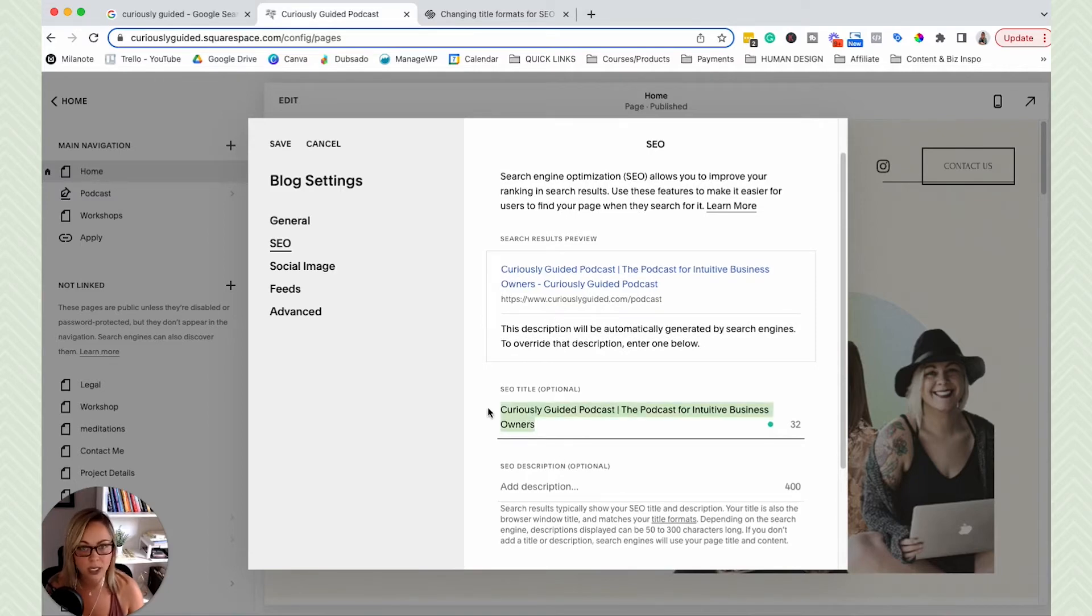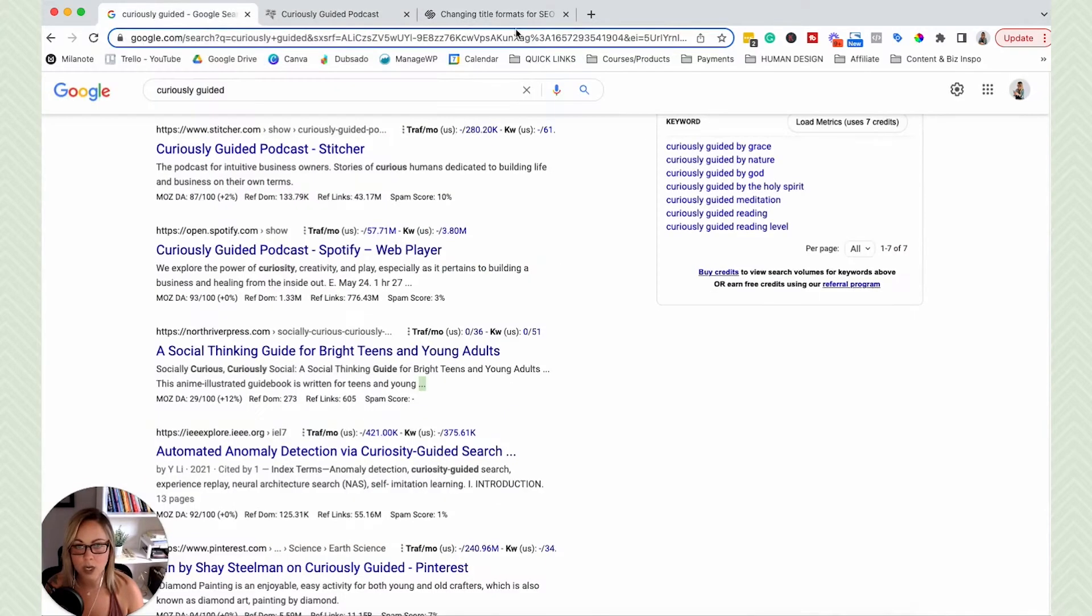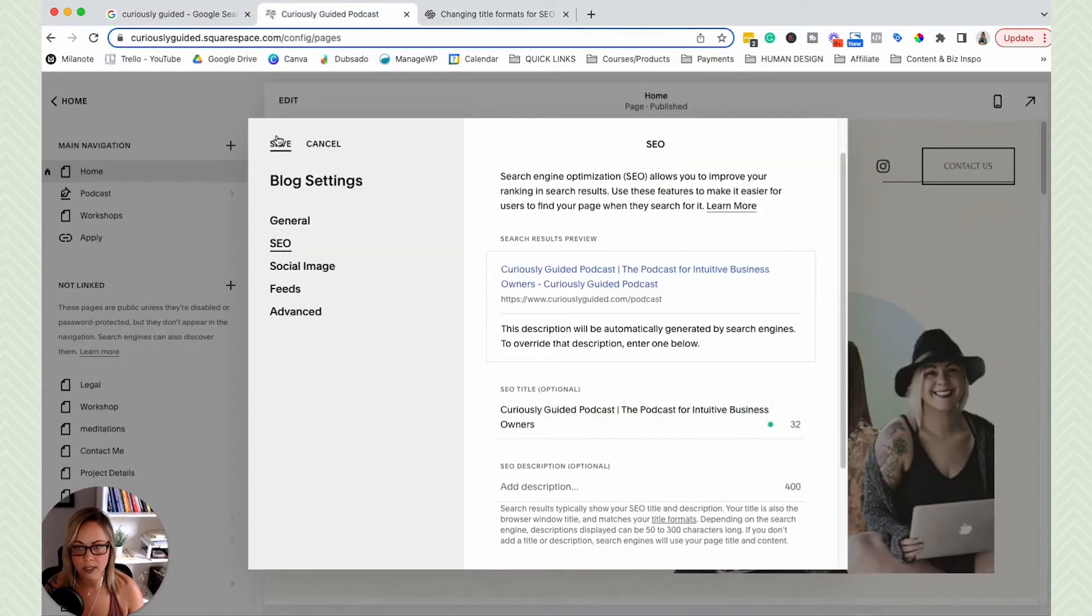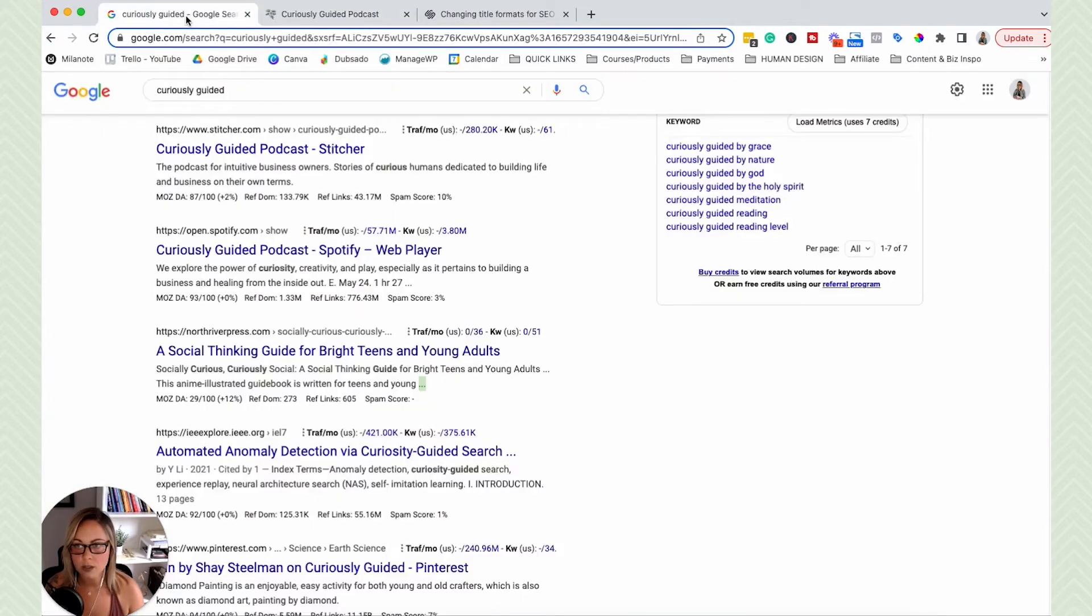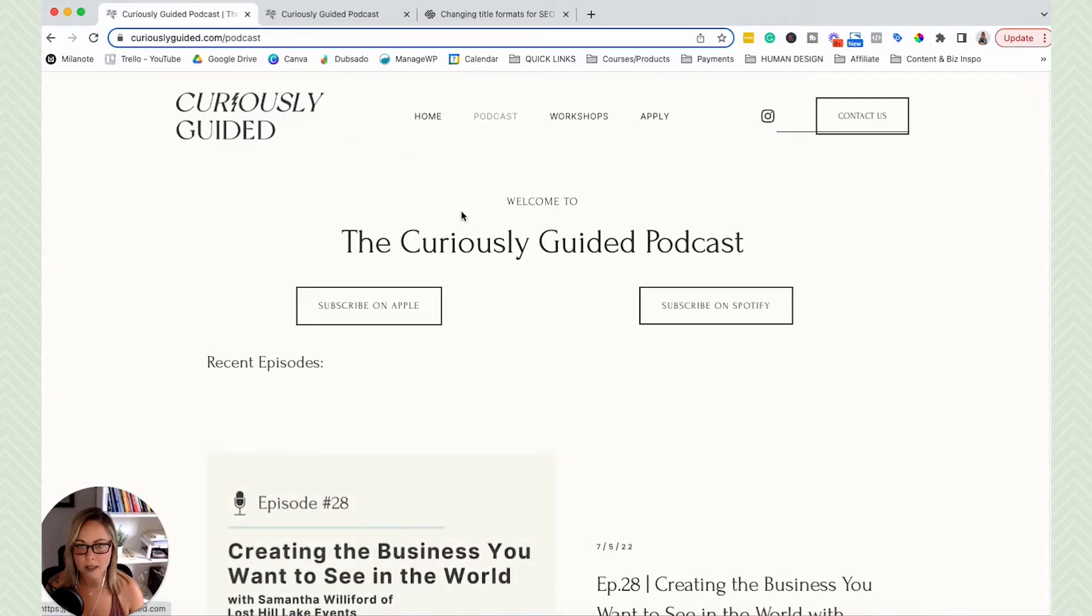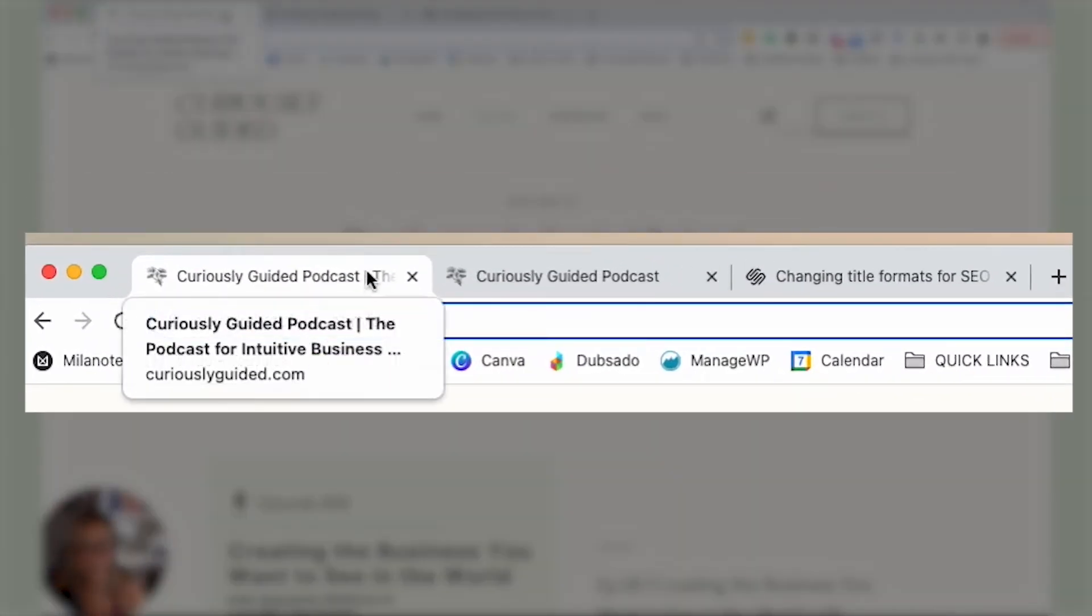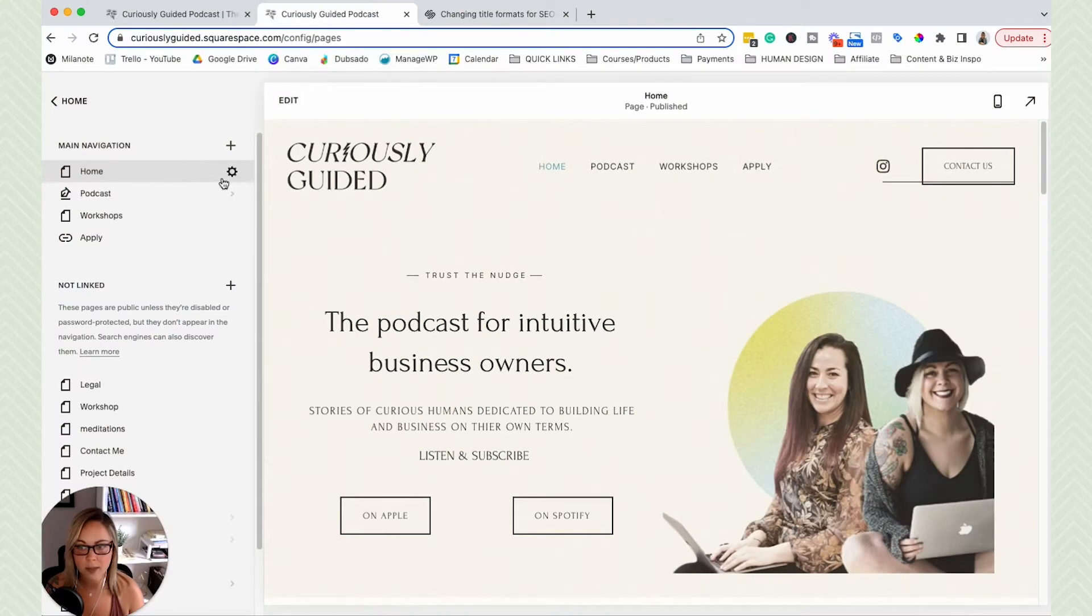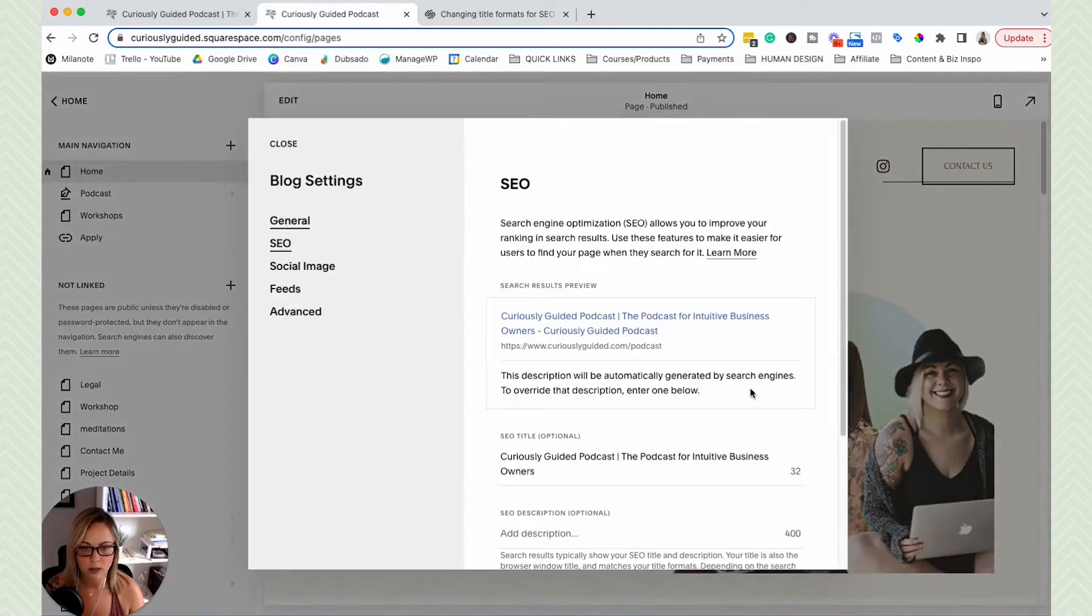Okay, so this SEO title will also change the browser tab right here. So let me just save this. You guys can see what I'm talking about here. So I'm going to head back over. We're going to click podcast. And yep, you see this because I added that little pipe in mine when I customized it.